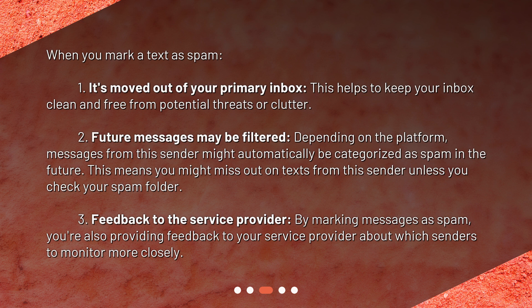Third, feedback is sent to the service provider. By marking messages as spam, you're also providing feedback to your service provider about which senders to monitor more closely.